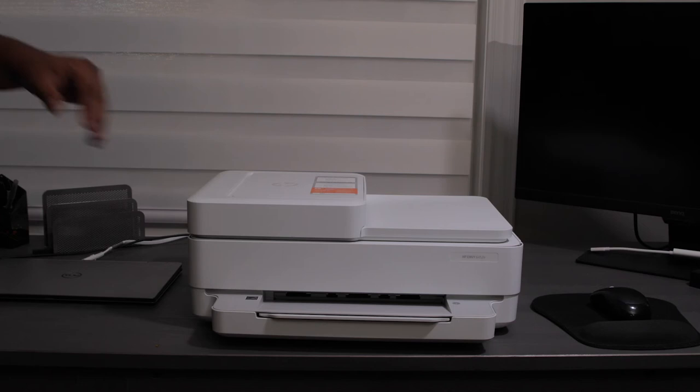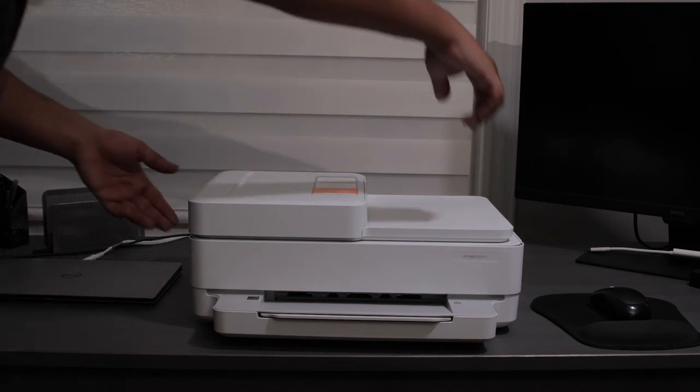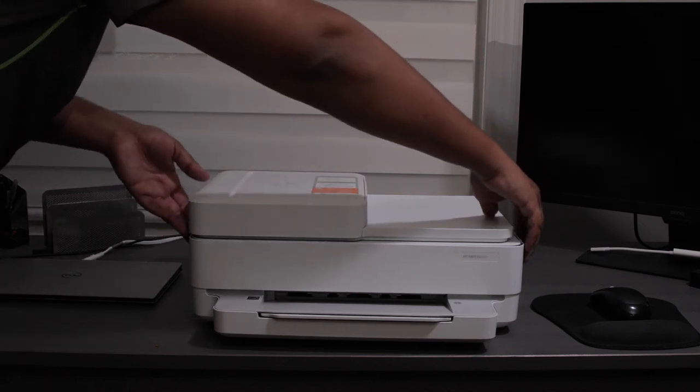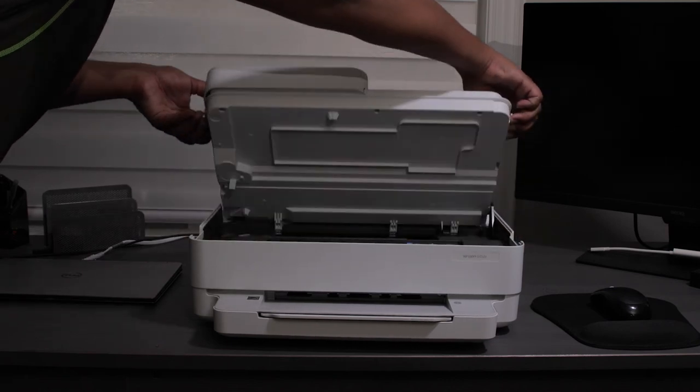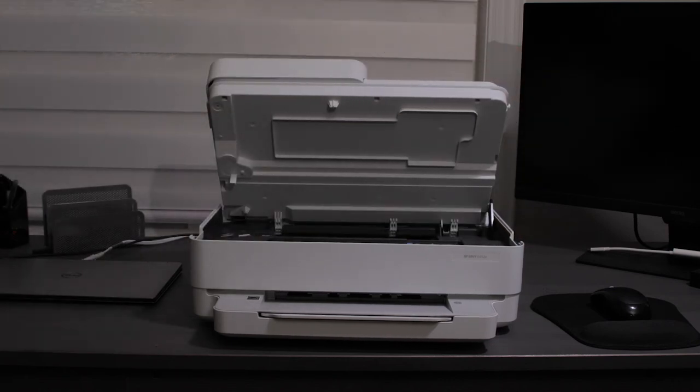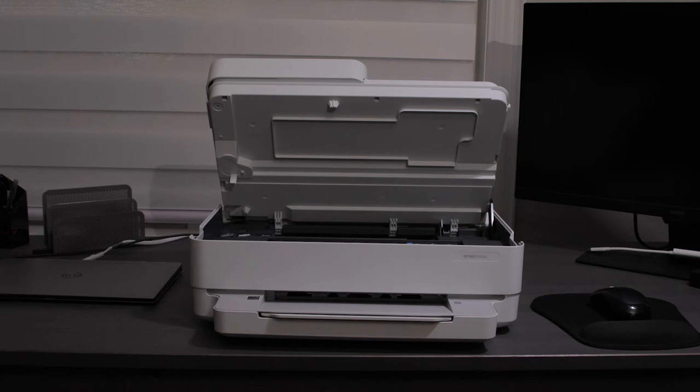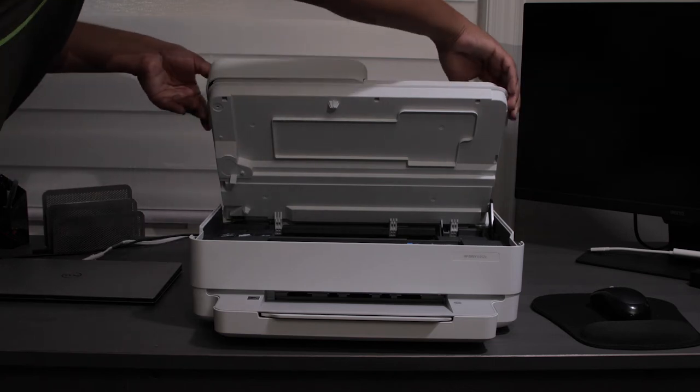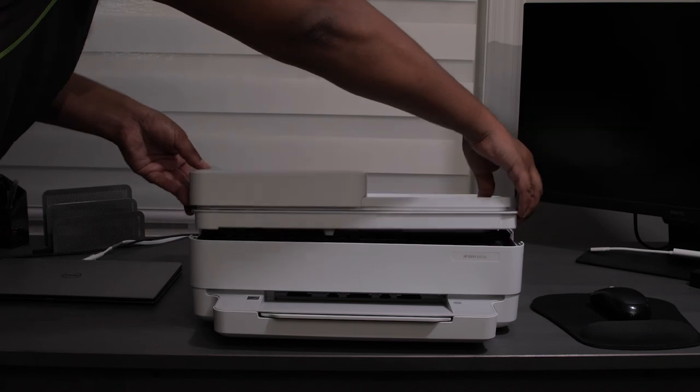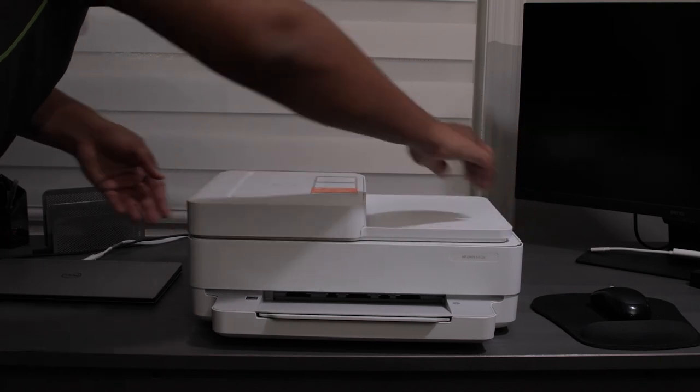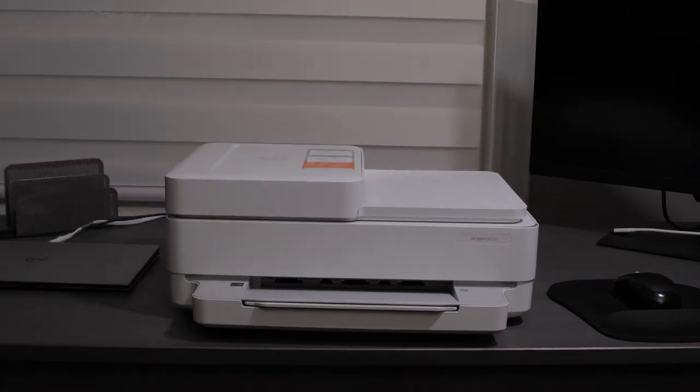Now if you want to access the internals, you have to grab both sides of the printer and pull up just like you would the scanner lid. And then you'll have access to the internals if you want to change the ink cartridge. And the ink cartridge, it actually has two separate cartridges. One is black ink and the other is tricolor ink.